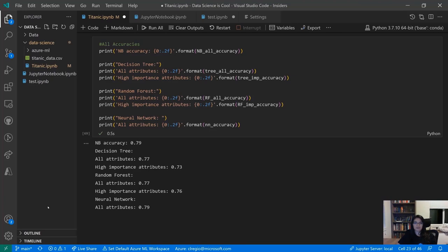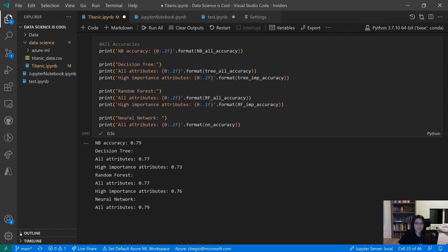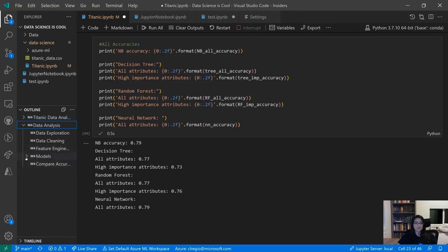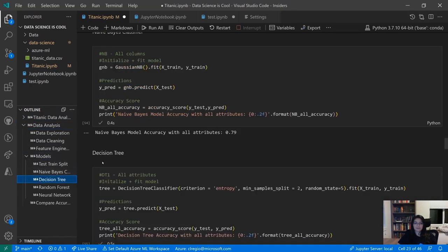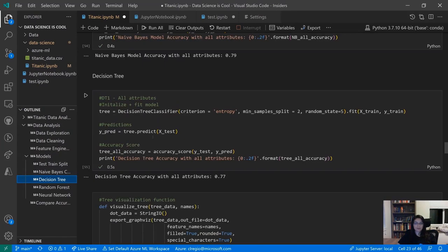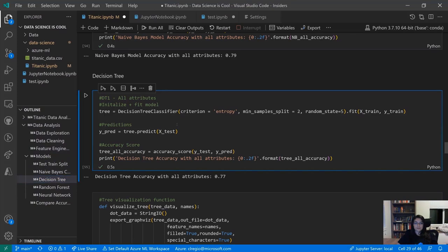To navigate back to the decision tree, instead of scrolling we can use the Table of Contents, which is much faster. First make sure you're in the File Explorer tab, then come down to the bottom and select Outline. This shows you an outline based on the markdown headers you've created. You can click to go straight to the decision tree section. By default the outline shows just markdown, but you can change it in settings to also show your code.